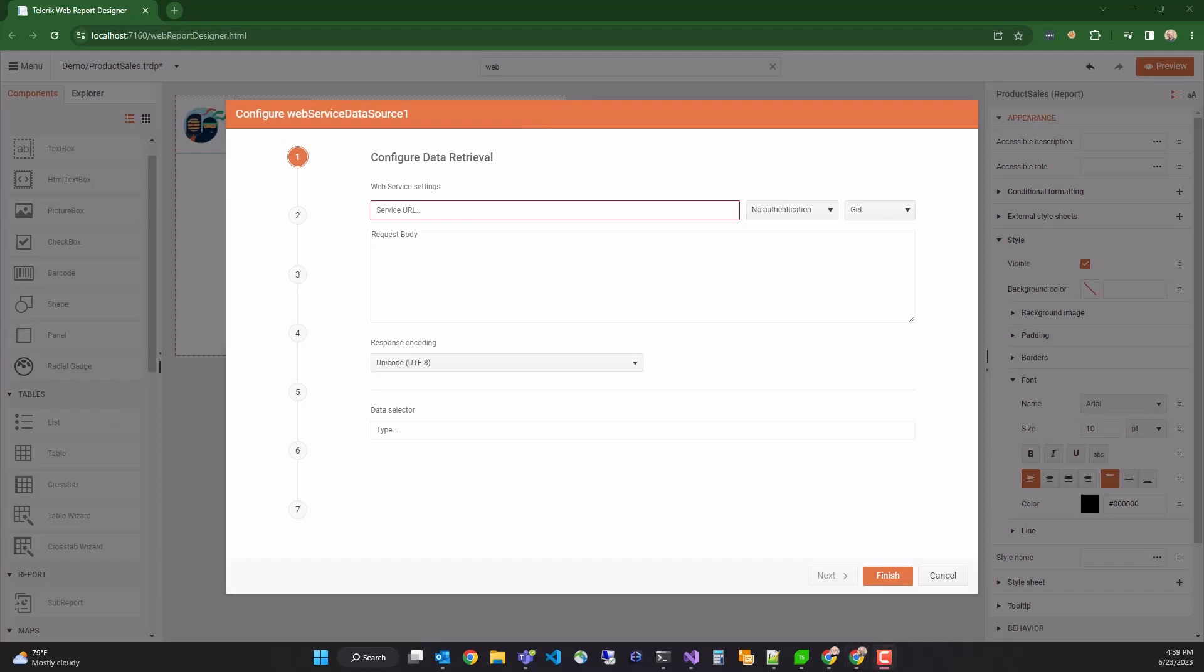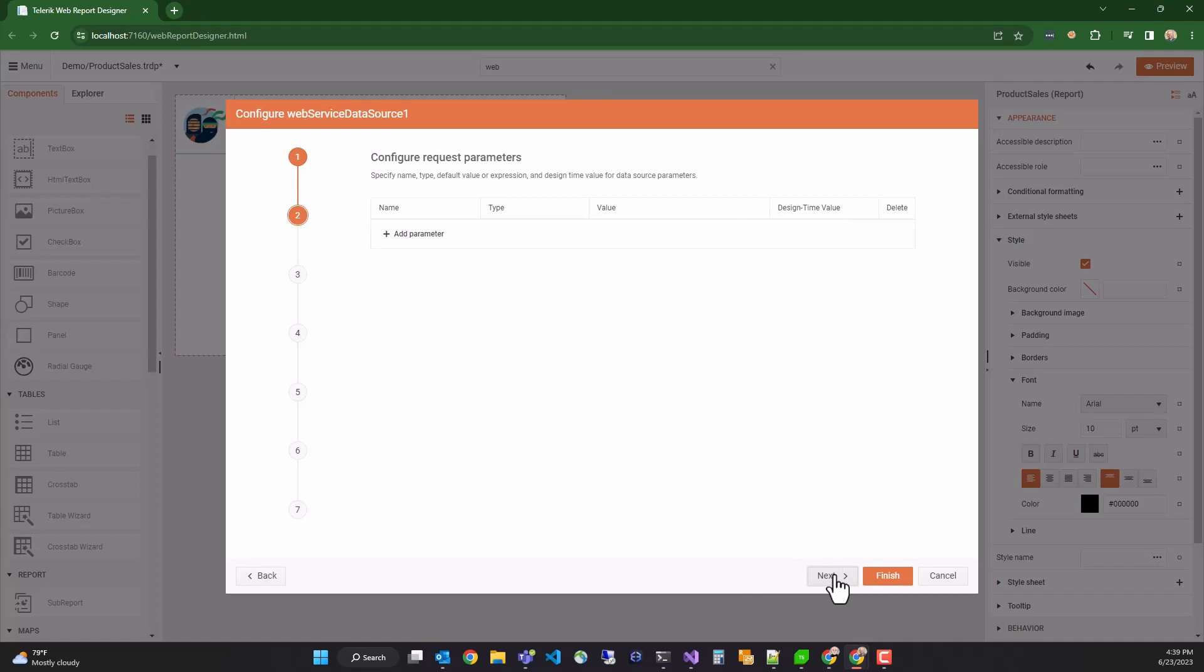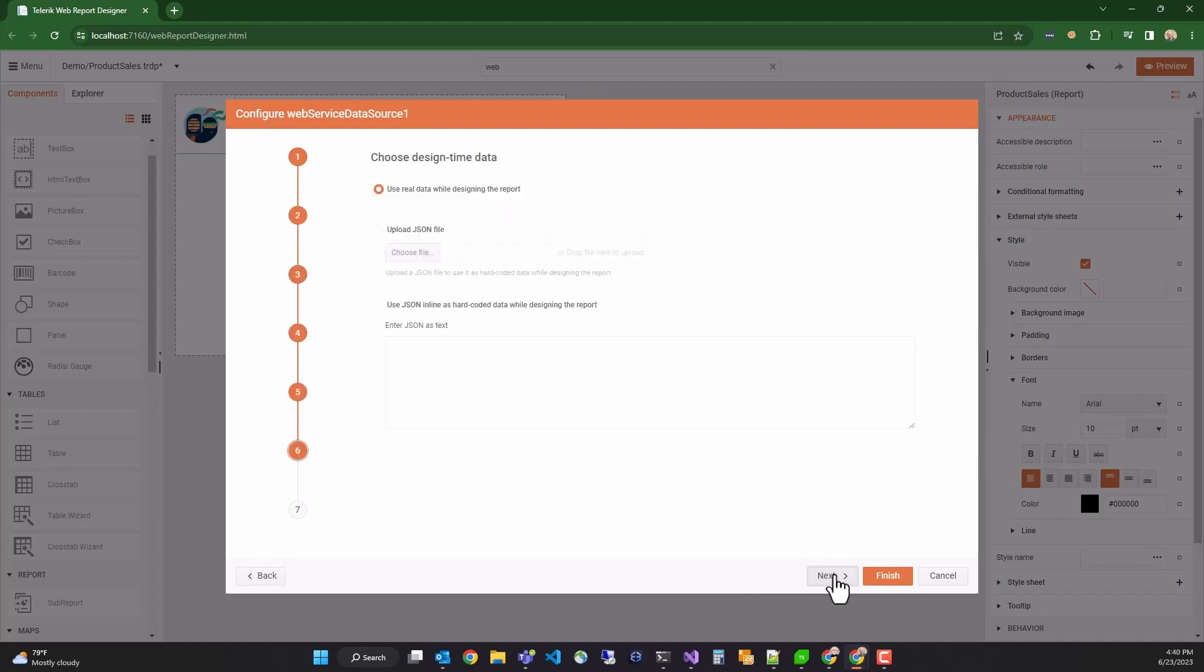For the service URL, we're going to use a known URL to the Telerik demo site. This points to a JSON data file, which we know is reliable. On the next page, the wizard asks for any request parameters. We don't require any. The third page is asking about whether you want to use real-time data or mocked design time data. You have the option of retrieving your data at real-time, anytime it's needed, or uploading a JSON file to the asset manager, or using an inline JSON file to supply design time data to the report designer. We'll choose the real-time option and click next.